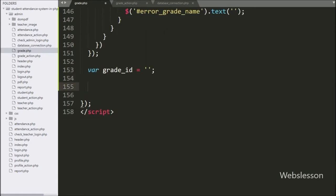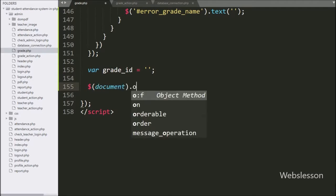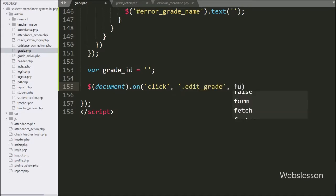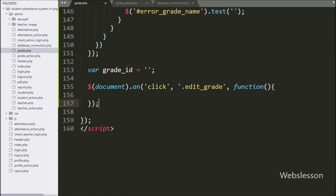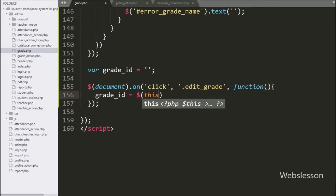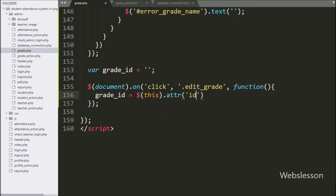We have written a dollar document selector with the on method, and under this we have written a click event with the edit button class 'edit grade'. So when we click on the edit button, this block of code will execute. Under this block, we have written the grade ID variable equal to dollar this with attribute ID — it will fetch the value from the ID attribute and store it under the grade ID variable.